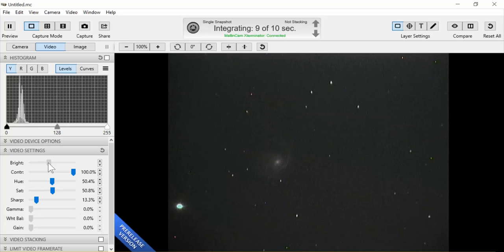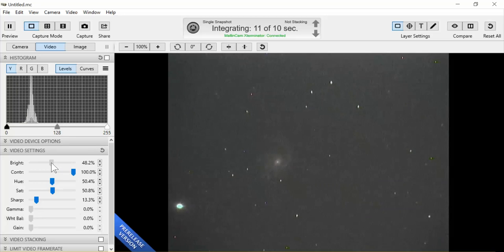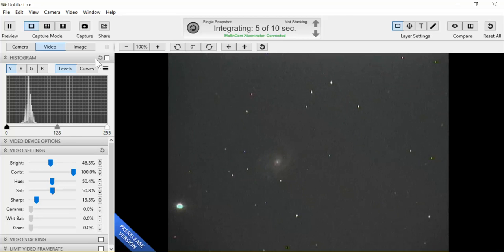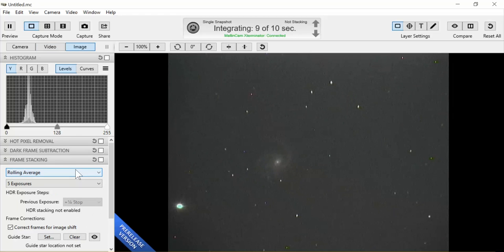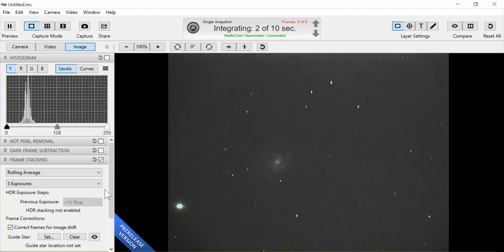So I can see the detail that I want in the image. Then we can come to image and do some frame stacking of a rolling average of five exposures. I'm going to turn that on.